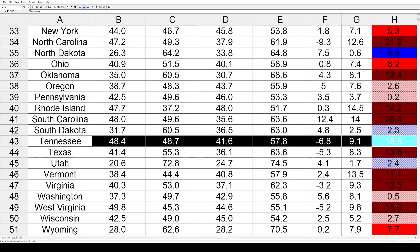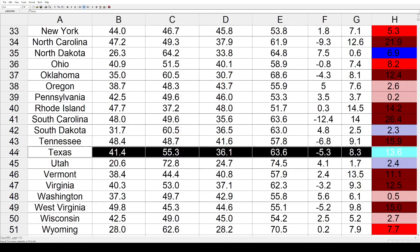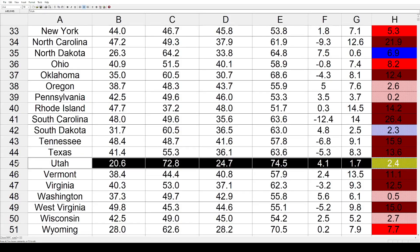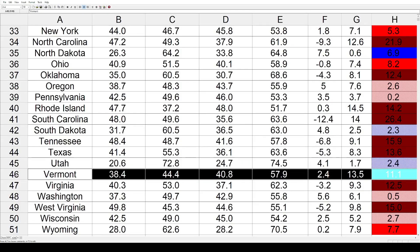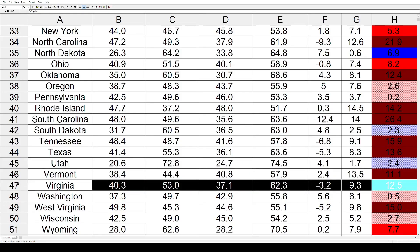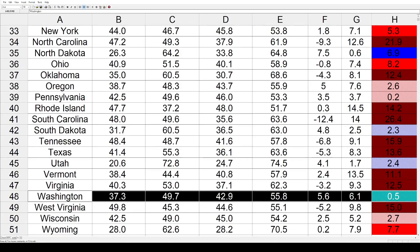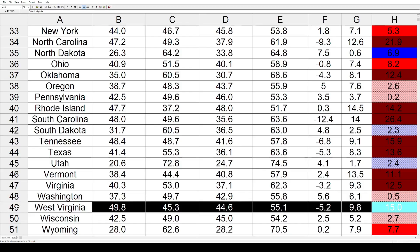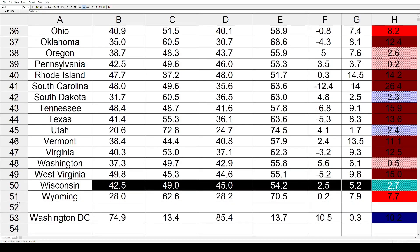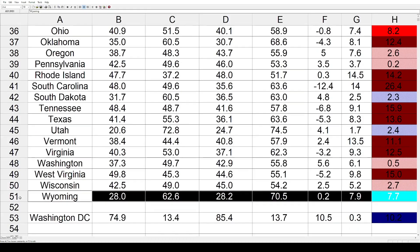South Dakota got a little bit bluer by 2.3%. Tennessee went a lot redder at 15.9%. Texas went the same direction by 13.6%. Utah saw the Democrats do slightly better by 2.4%. Vermont got redder by 11.1%, and Virginia had another GOP shift of 12.5%. Washington State had minimal change — a half a point toward the Republicans. West Virginia went a healthy 15% toward the Republicans. Wisconsin went 2.7% toward the GOP, and Wyoming went 7.7% toward the Republicans.